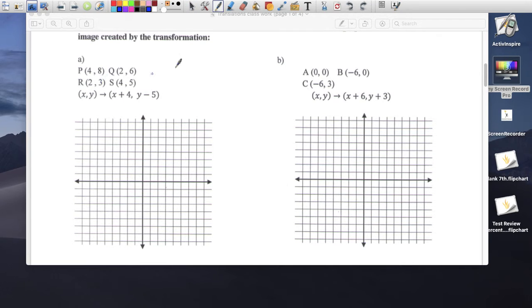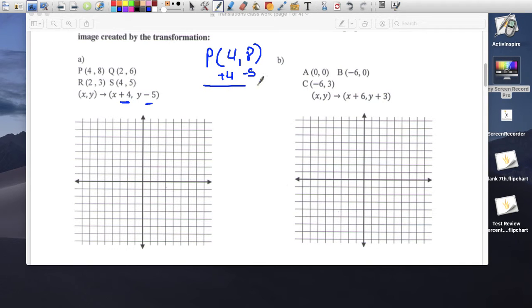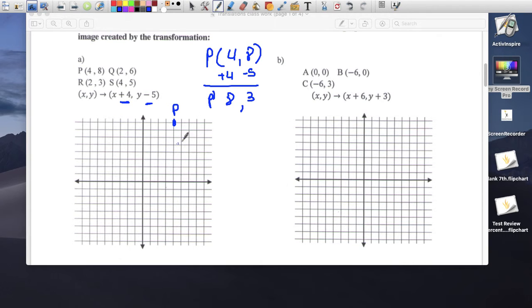Point P is at (4, 8). We're going to apply plus 4 and minus 5. So 4 plus 4 is 8, and 8 minus 5 is 3. Point P was at (4, 8), and P prime is going to be (8, 3).